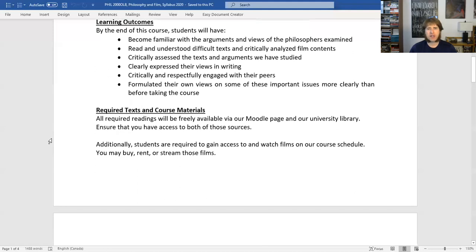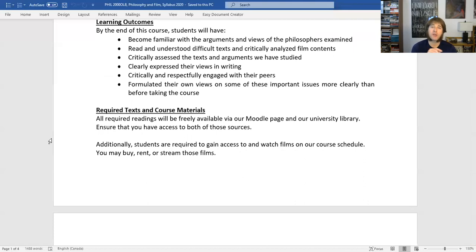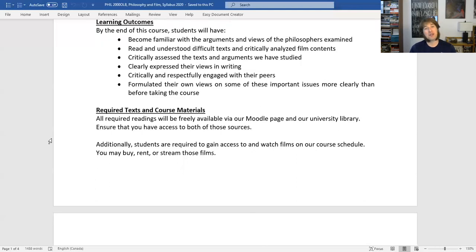What about the text and course materials? All of the required readings are going to be free — you don't have to buy a book for this course. All the readings will either be on Moodle in PDF form that you can download, or there are going to be links to the readings via the library, or there may be a few pieces located on the internet. They're all going to be freely available — you don't have to pay anything for the readings. And if you've ever had to pay $200 for a textbook, I bet that's music to your ears.